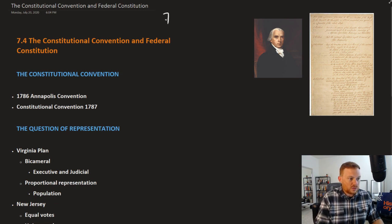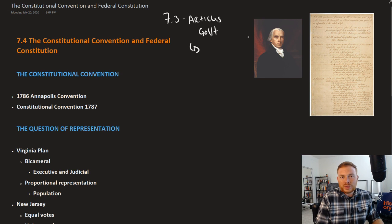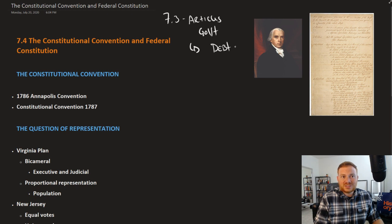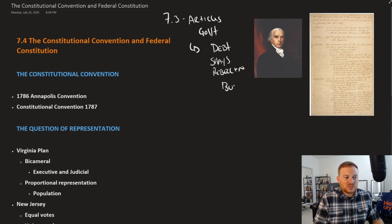Recall from 7-3, we had the Articles of Confederation government, and it was revealing its weaknesses in a lot of different forms. You had a debt that couldn't be paid off, there was an inability to put down Shays' Rebellion, and you had business and commerce that was in serious trouble. So there were all these problems in the nation.